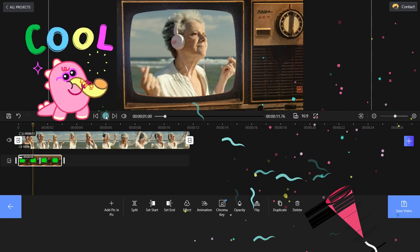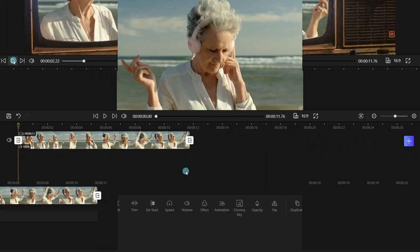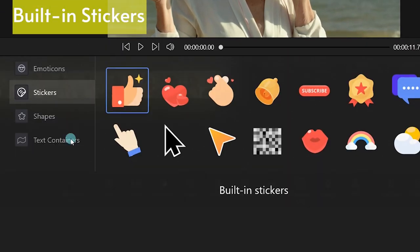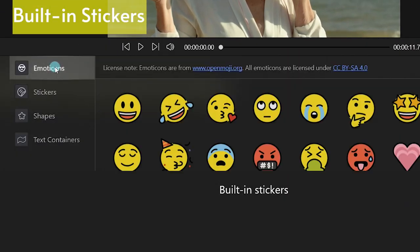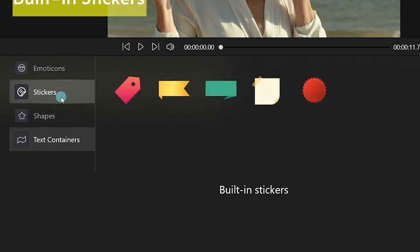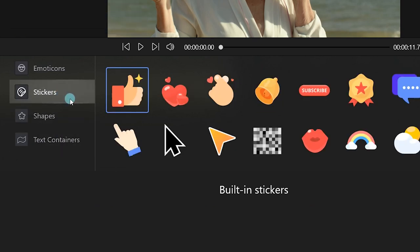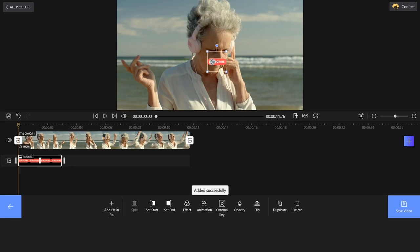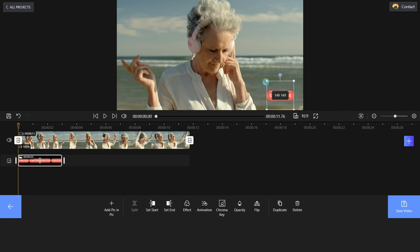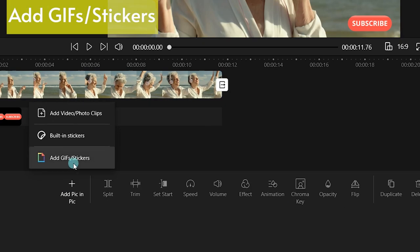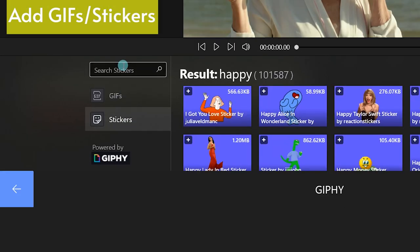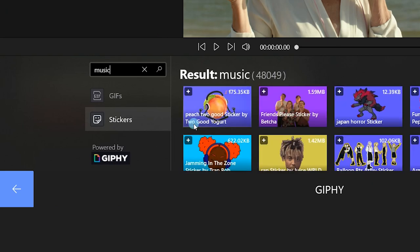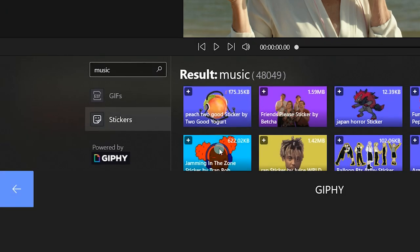Would you like to add some stunning GIFs or stickers? Select the Built-in Stickers button and you will get a variety of options. Here we will choose the Subscribe sticker. Actually, you can also get some GIFs or stickers from Giphy.